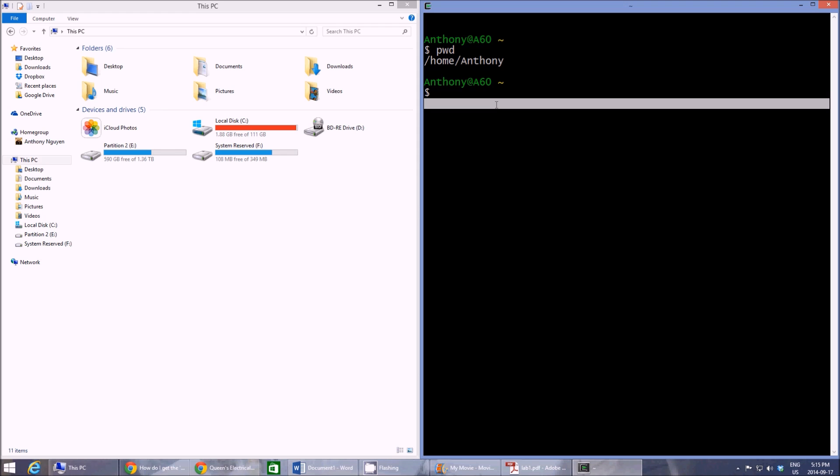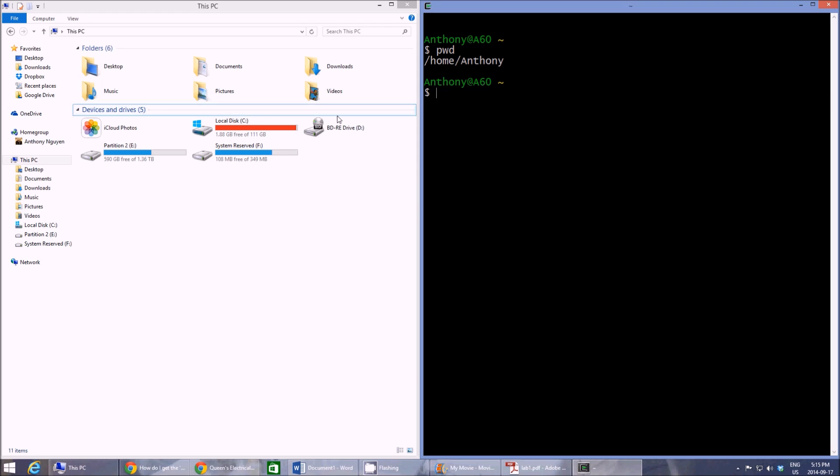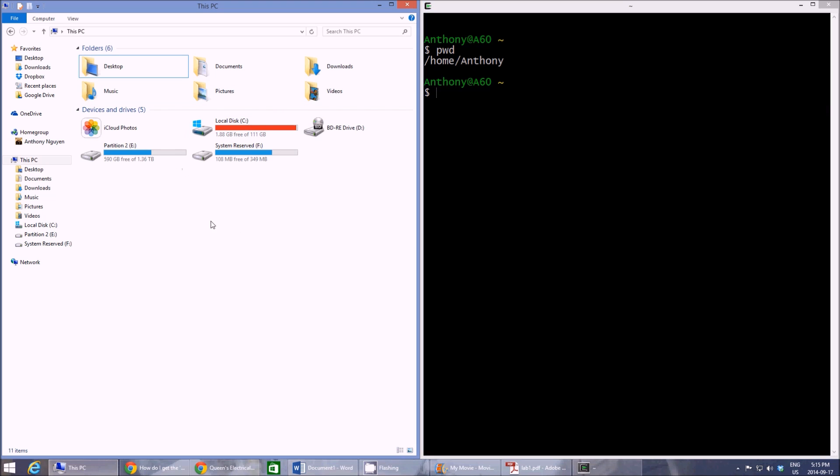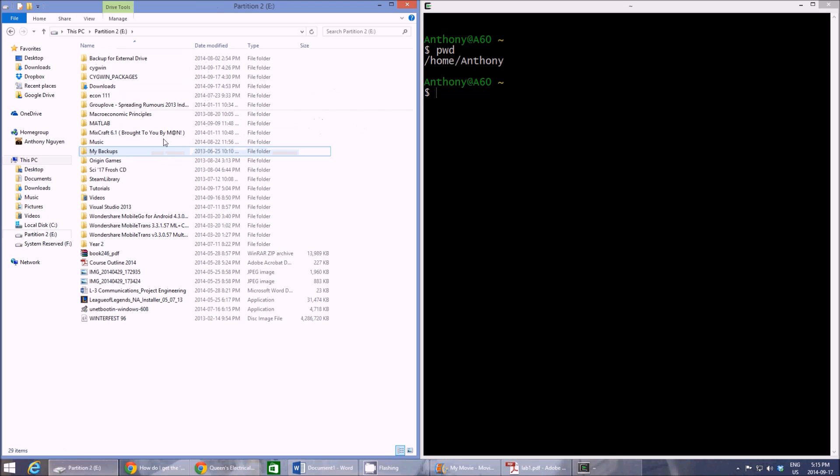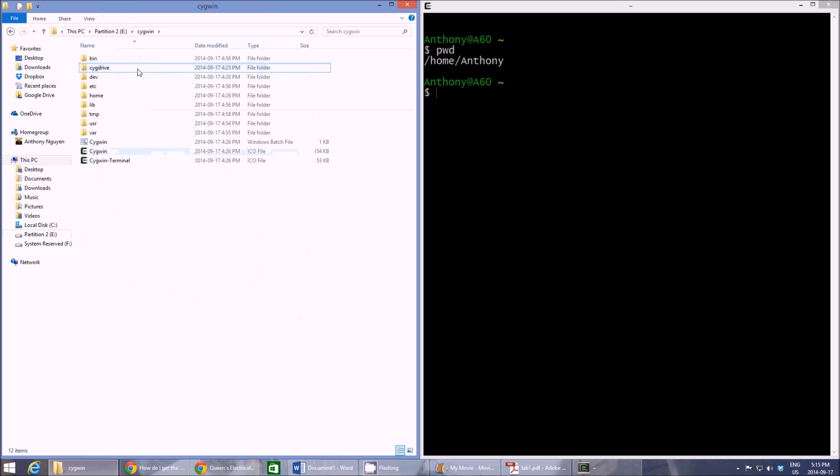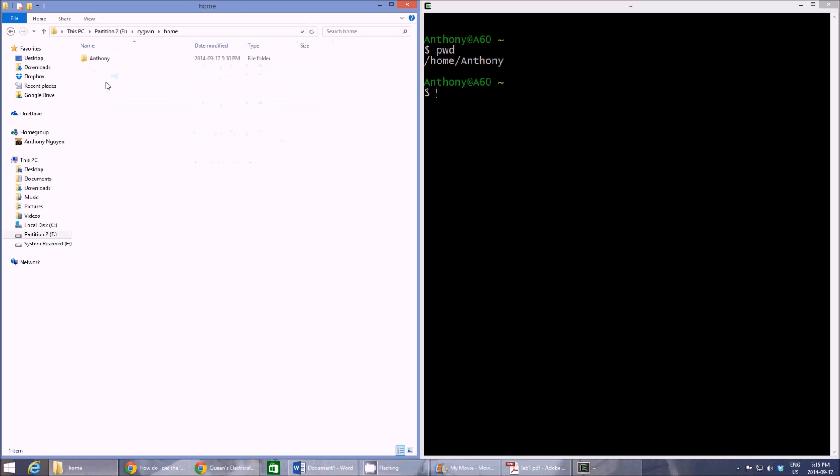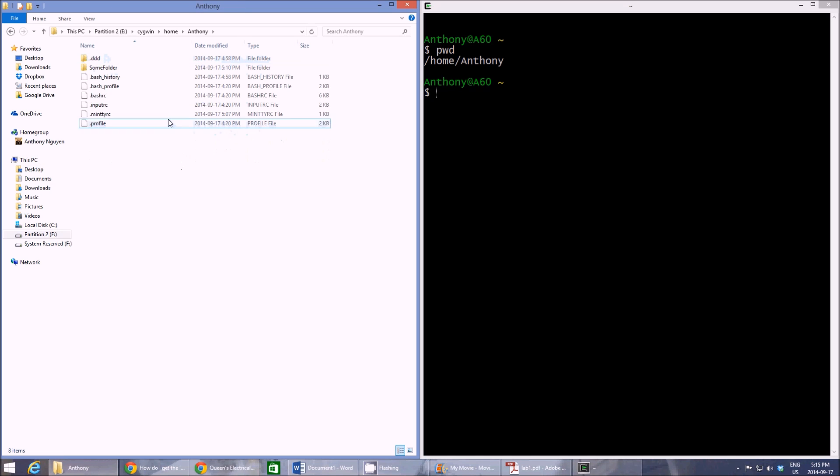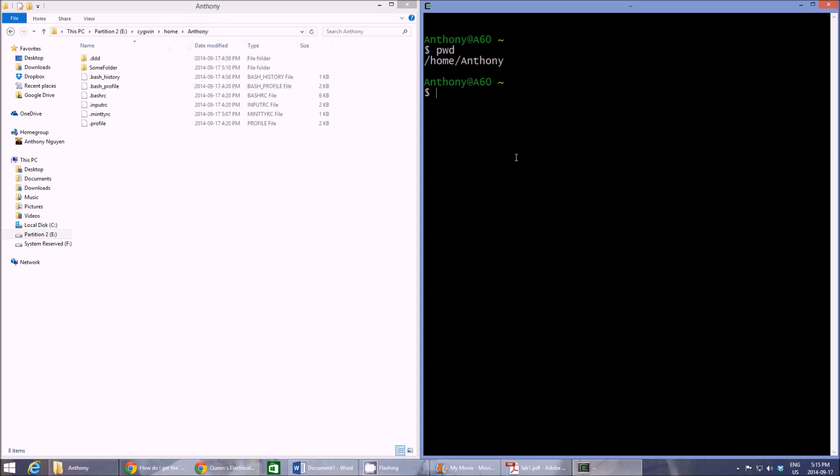And the root folder of Cygwin is not the same as the C drive or the E drive. It's actually in the root Cygwin folder which we chose in our setup. So it's actually in here. That's C slash Cygwin slash home slash Anthony. So that's where we're at right now and that's the directory that Cygwin's using.